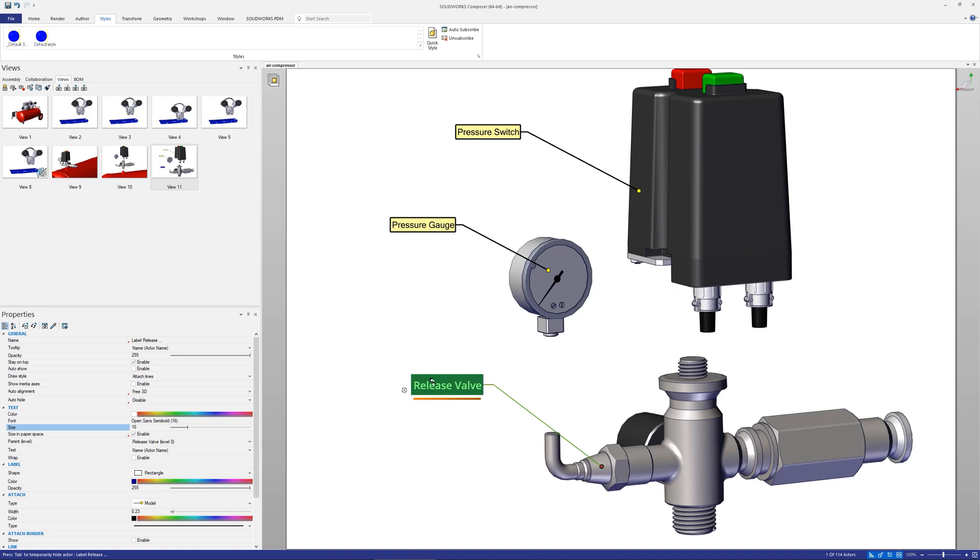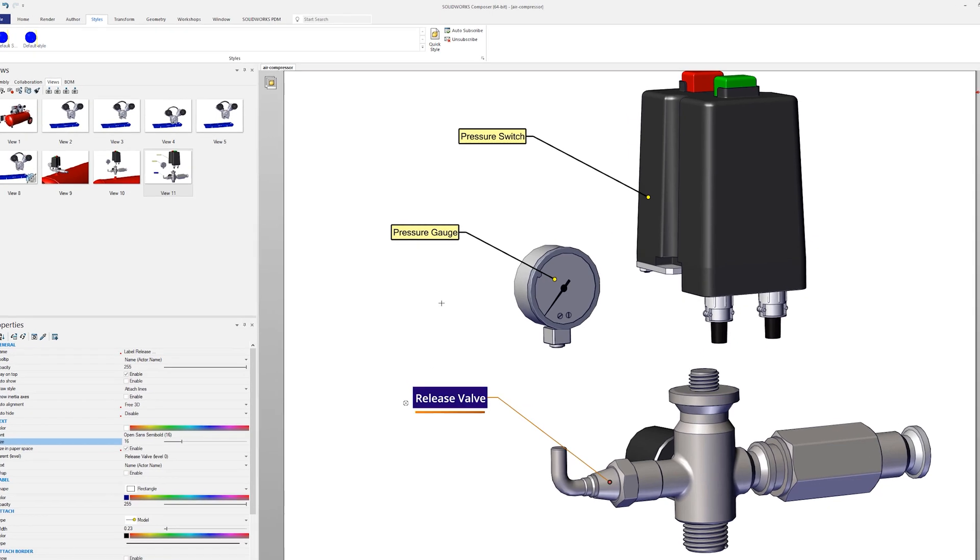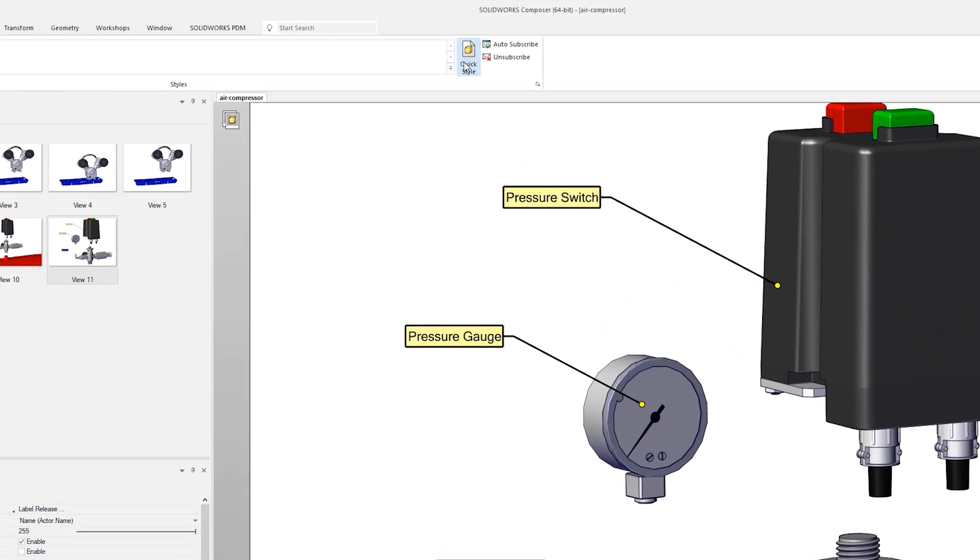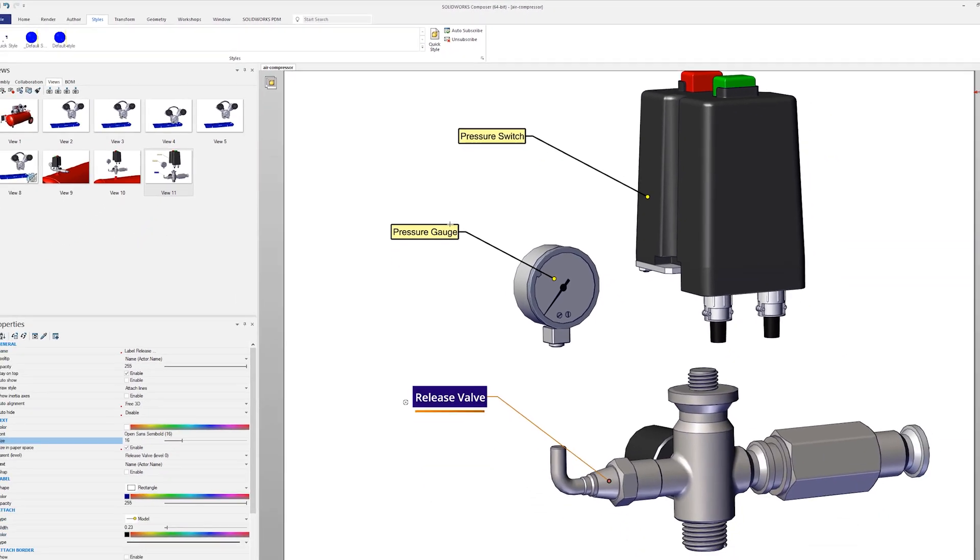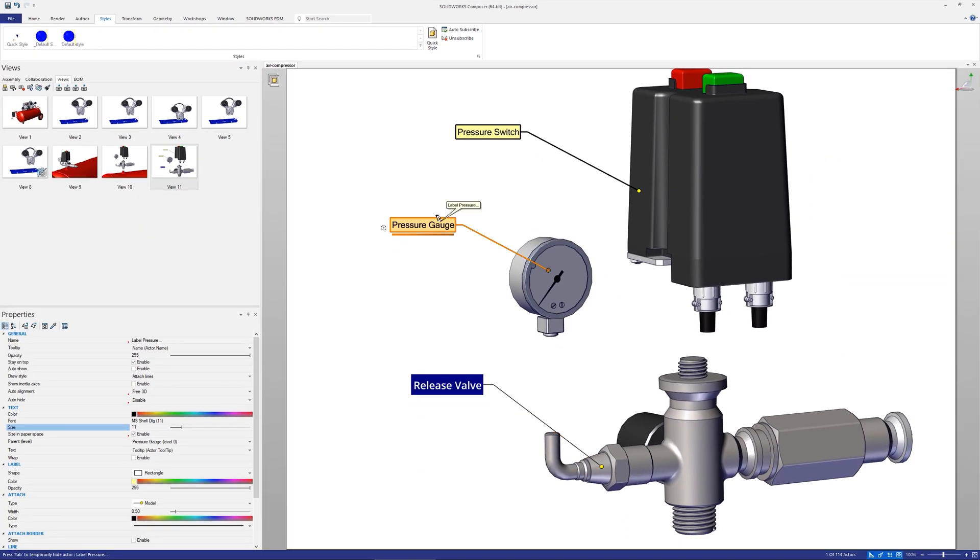Select the actor that you want to create a style from and choose quick style. Once named, if you then select a different actor, selecting the quick style from the styles tab will apply those properties to those other actors.